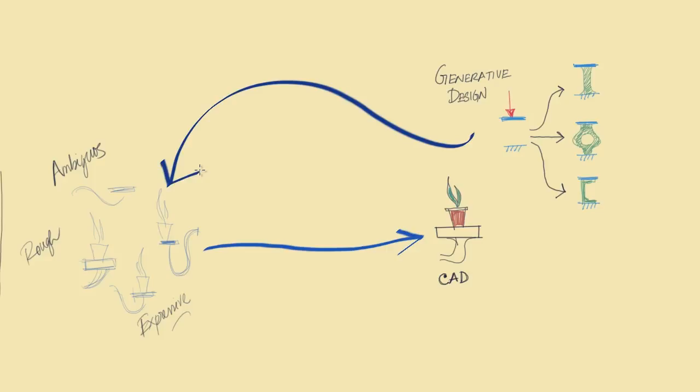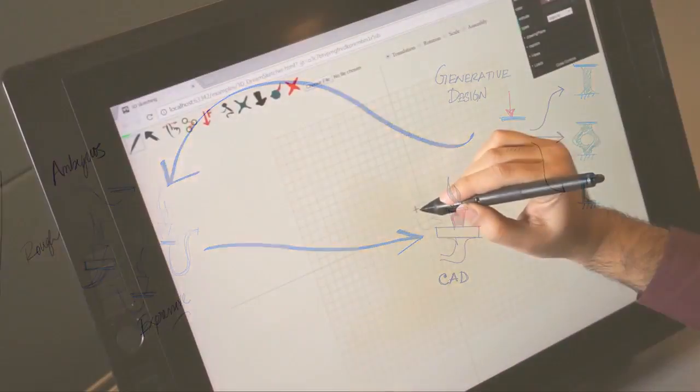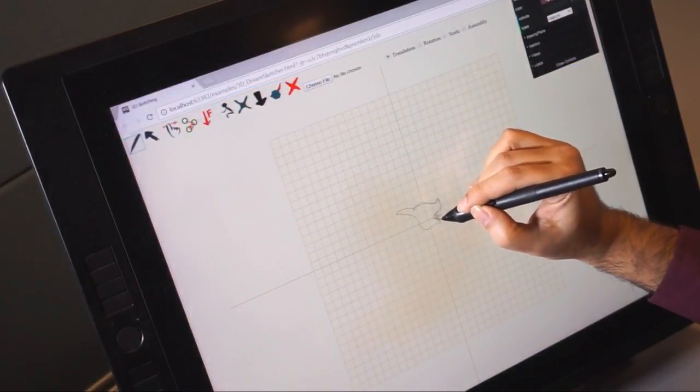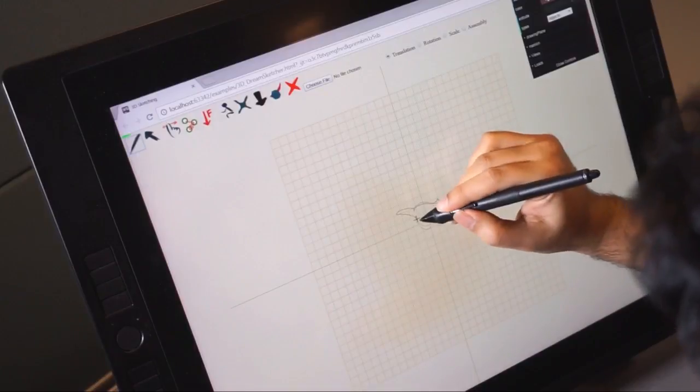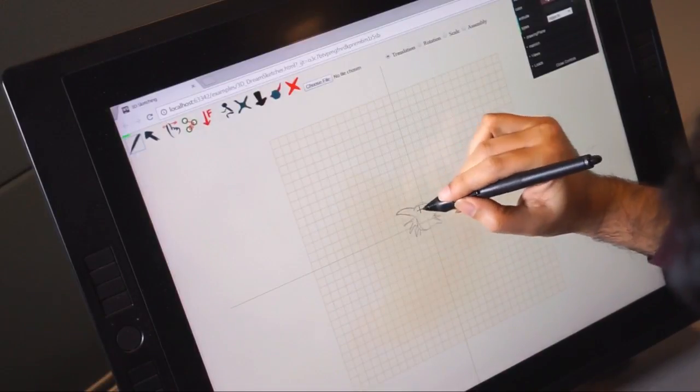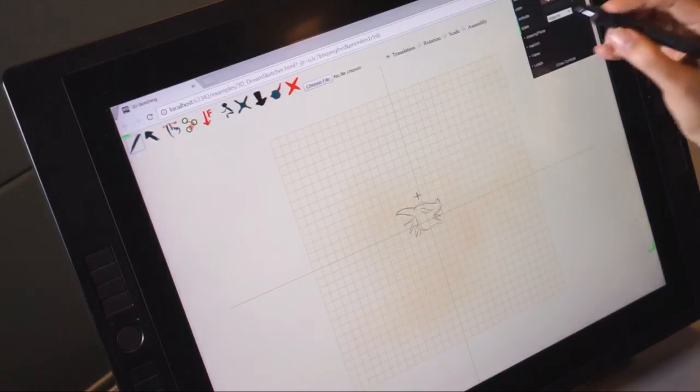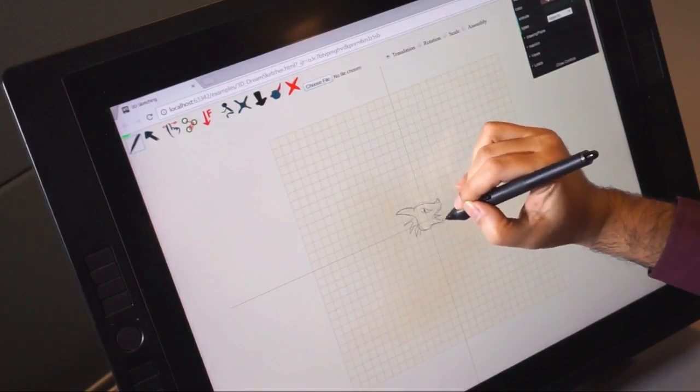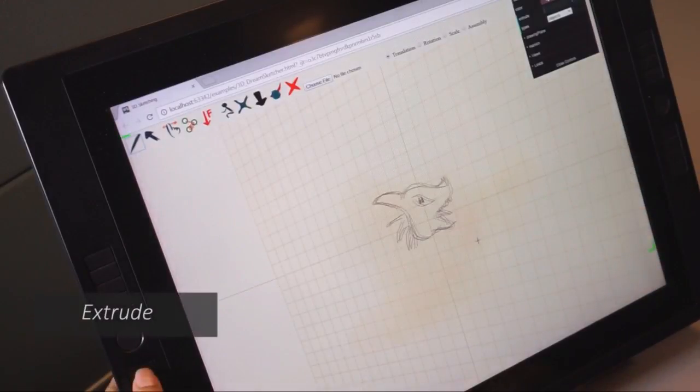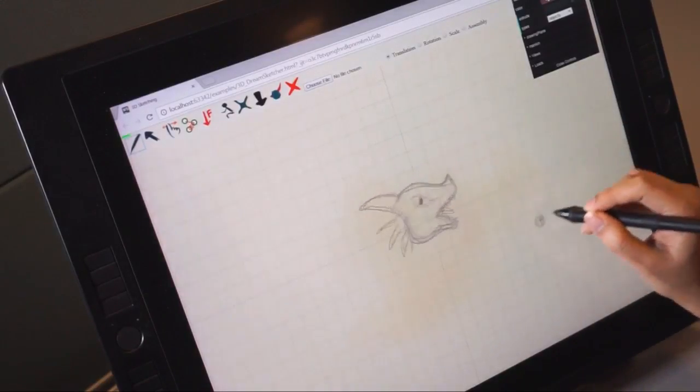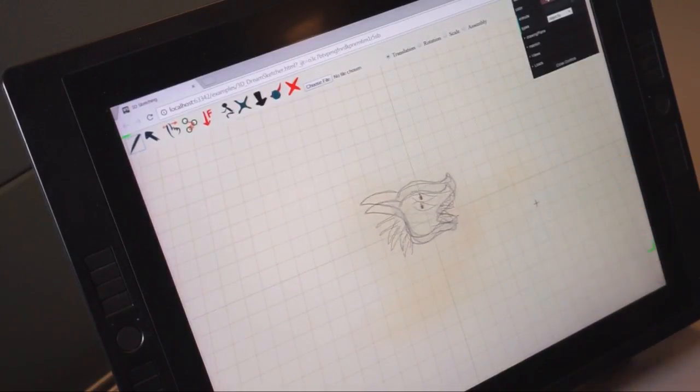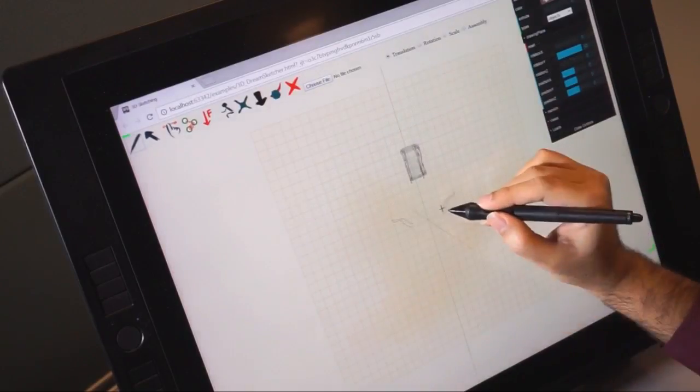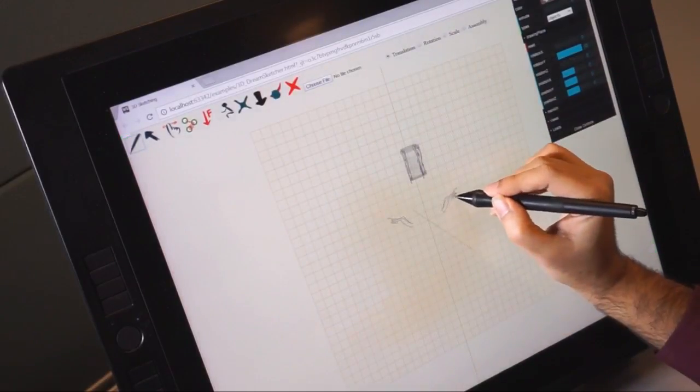DreamSketch aims to bring the best of both worlds into a hybrid design medium. We'll start by designing a dragon-shaped lamp holder for a wall. The user sketches a dragon head and extrudes to create an object that roughly approximates the intended volume. He then sketches an anchor attached to the wall.